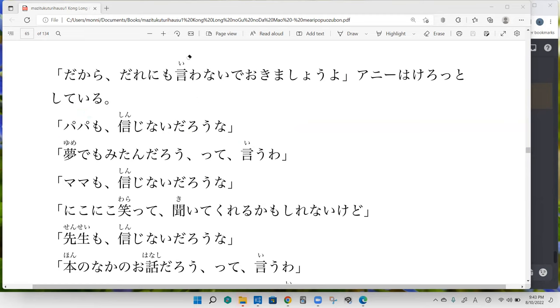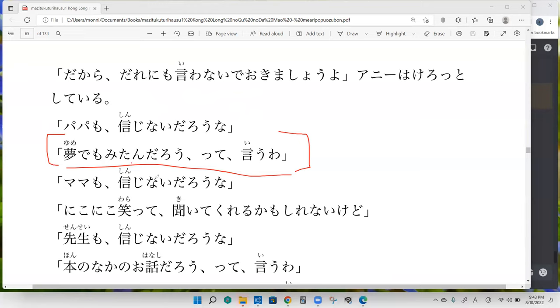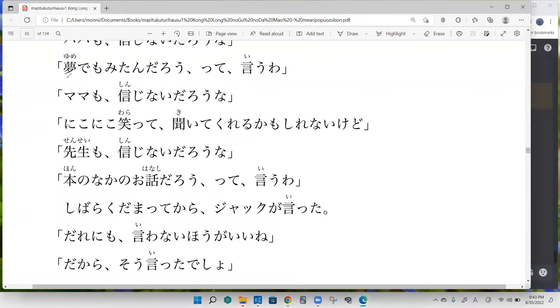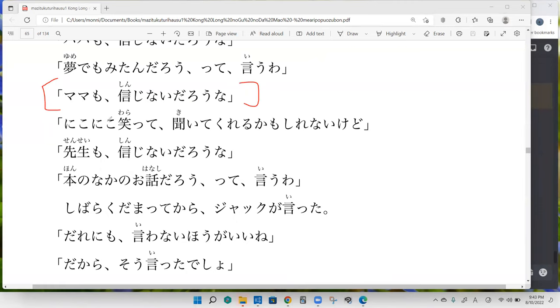Blake continues: Papa would probably say that it was just a dream or something. Perfect. And Myers: Mama mo shinji nai - even mom wouldn't believe us, I guess. Right. And Project: Niko niko will probably hear us out.